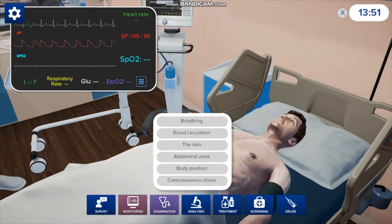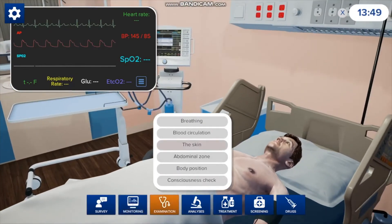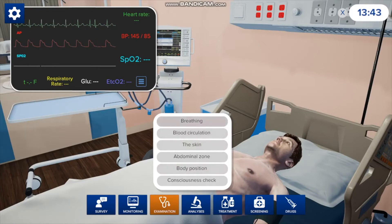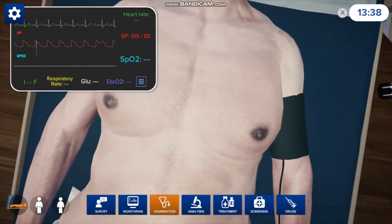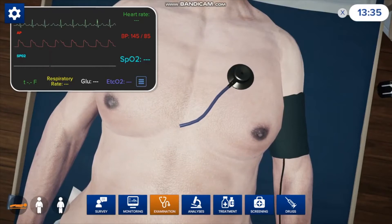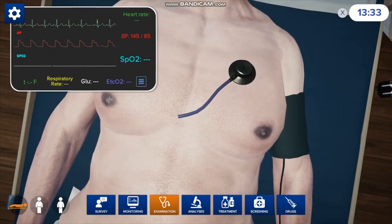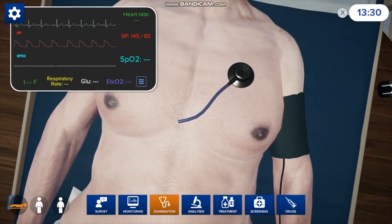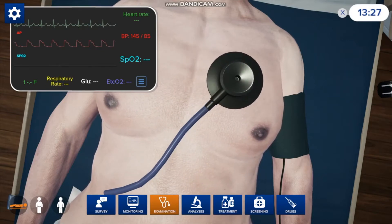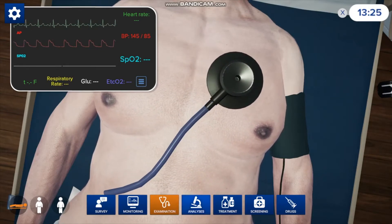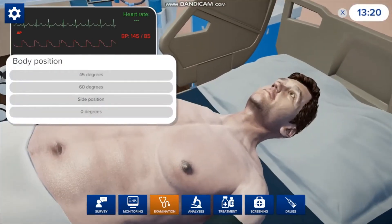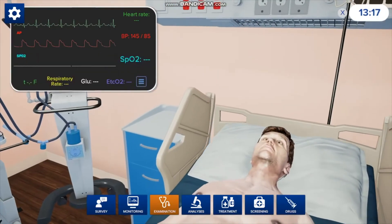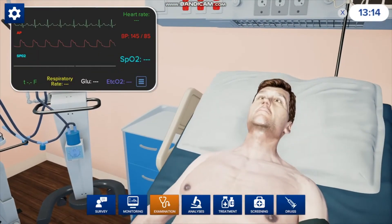When you want to do an examination, you can check the skin, breathing, blood circulation, abdominal zone, body position, and more. If you press breathing, you can do auscultation of the lungs — just press where you want to listen and you can hear him breathe. Depending on where you place the stethoscope, you'll hear different sounds. You can also change his body position, so if he's lying flat and you want him to sit up, you can change it and he'll sit up at whatever angle you choose.